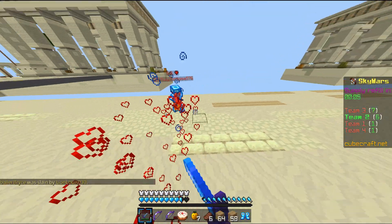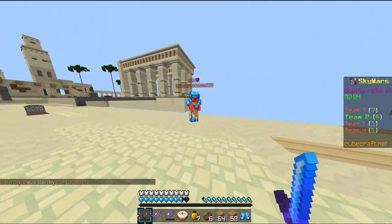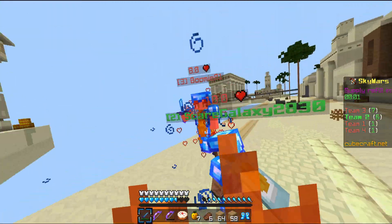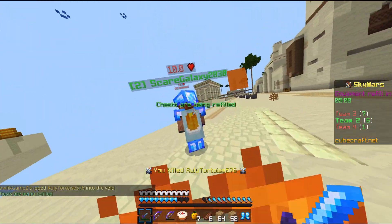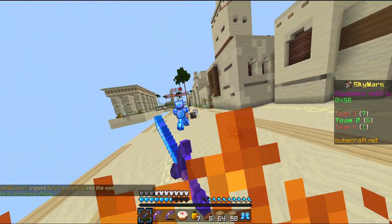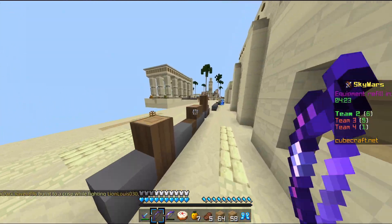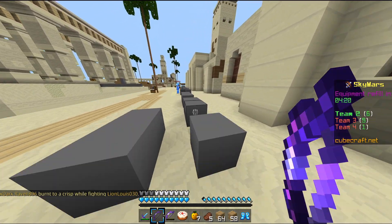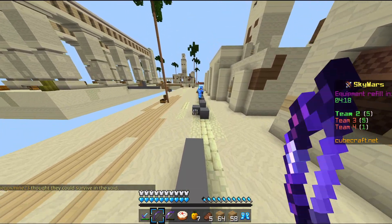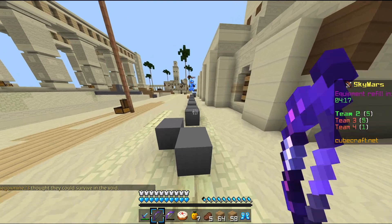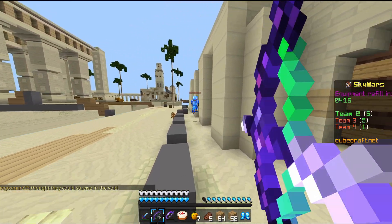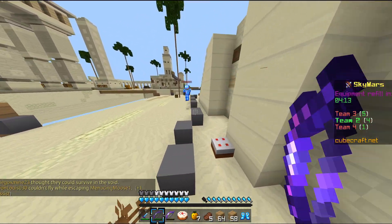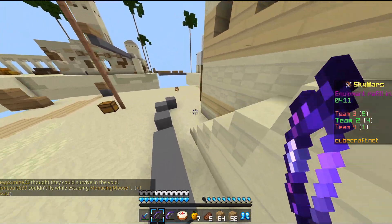A CPS counter and an FPS counter — stuff like that — you have to download on your PC and then implement into Minecraft. You can also get auto sprint and similar tools, but you have to download them on your PC. For example, I can set up a macro so that whenever I press R it just keeps pressing it continuously.